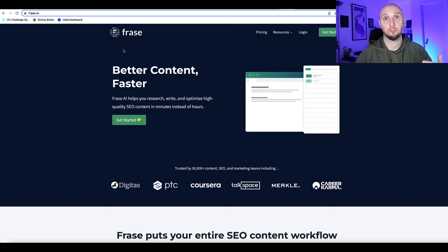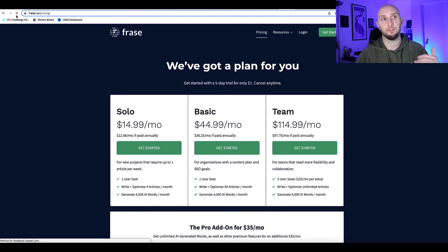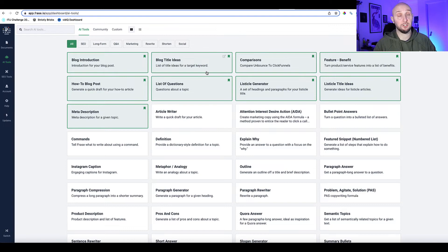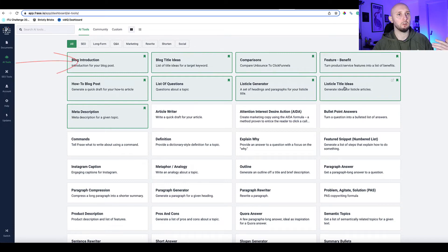As promised at the beginning of the video, I'm also going to show you another AI tool to use alongside ChatGPT to take your content creation to the next level — it'll speed things up, make things easier, and create better articles that rank better in the search engines. That tool is called Frase — link is in the description. It's not free but very affordable, starting at just $15 a month.